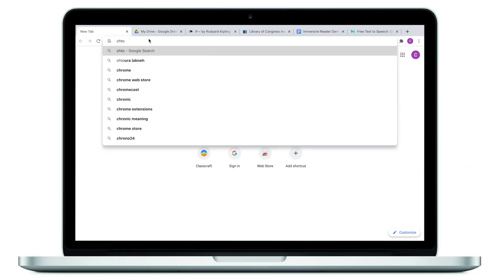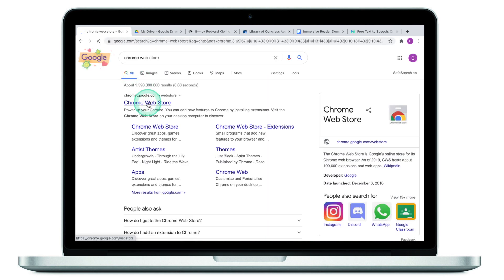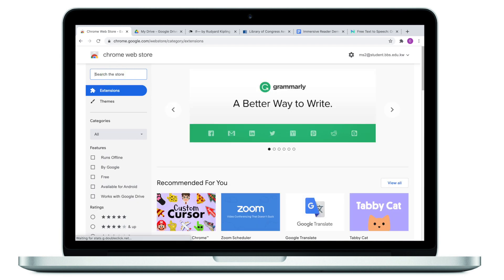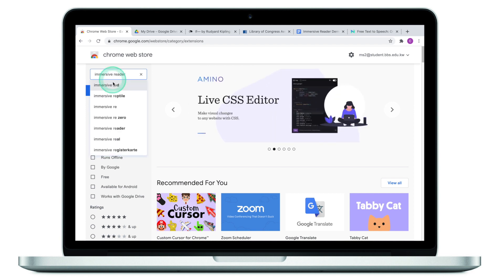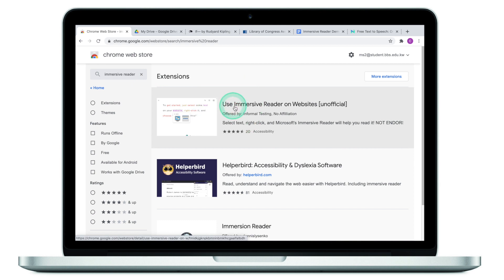When it comes to the installation process, the first thing you need to do is make sure that you're operating from the Google Chrome web browser. Next, go to the Chrome Web Store — this is where we're going to get the extension from. The extension we are looking for is called Immersive Reader.